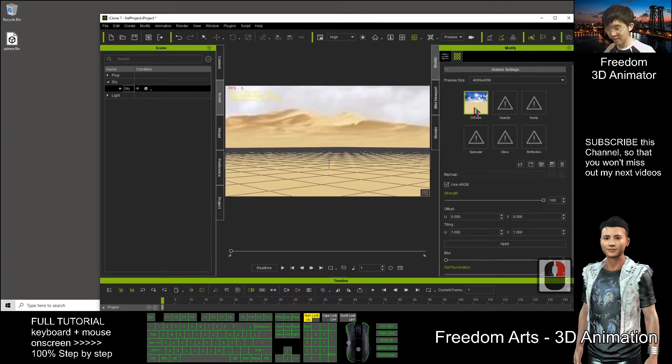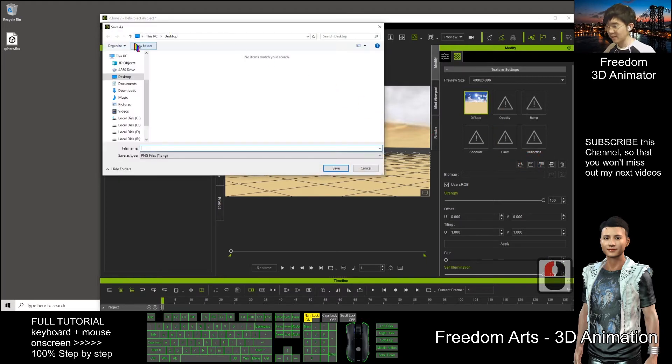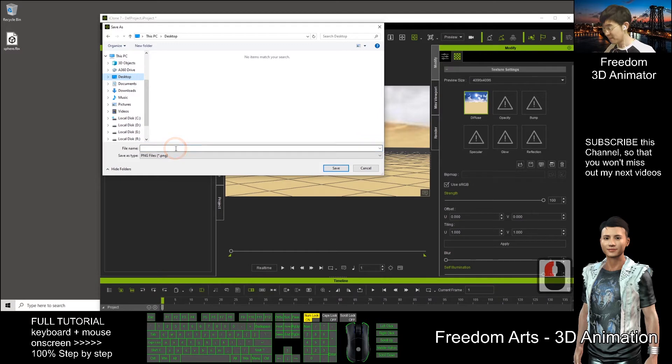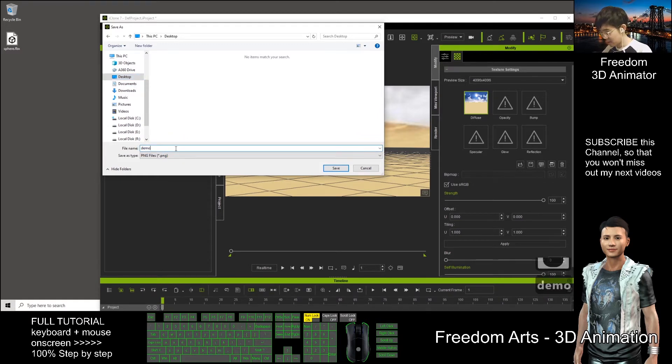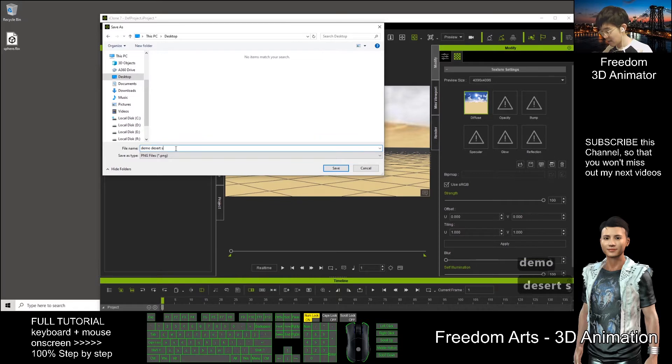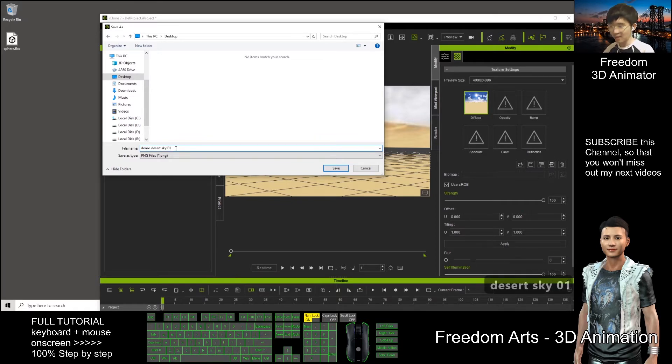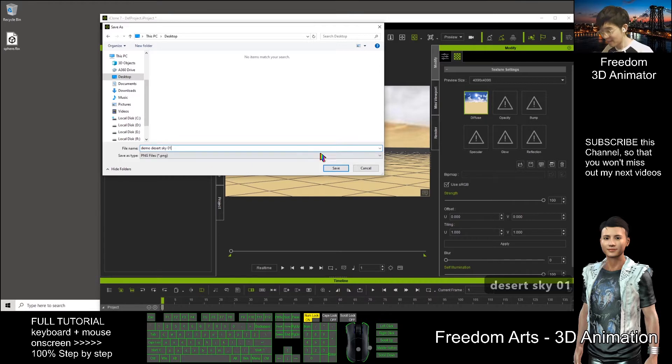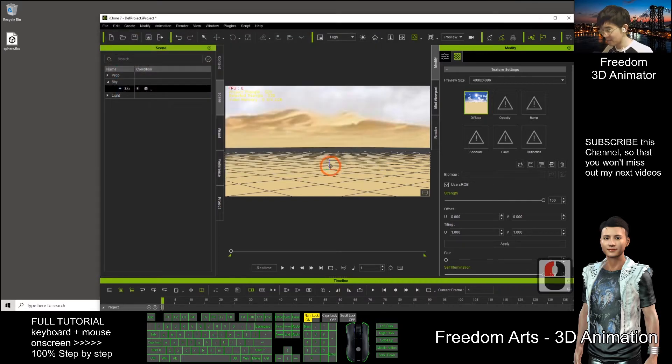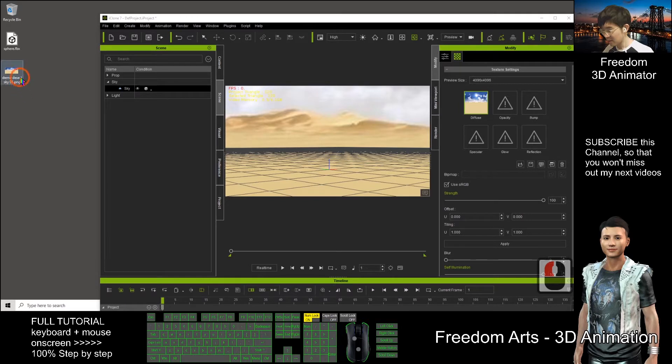Click save as demo. I will save on my desktop. This is demo desert sky 01. I put this as the file name, save. So now this is a PNG file.